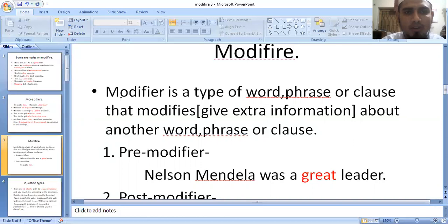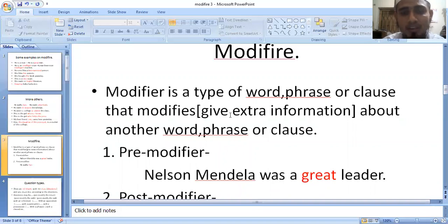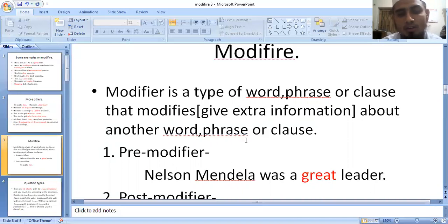A modifier is a type of word, phrase, or clause. A modifier is a type of word, phrase, or clause that gives extra information about another word.